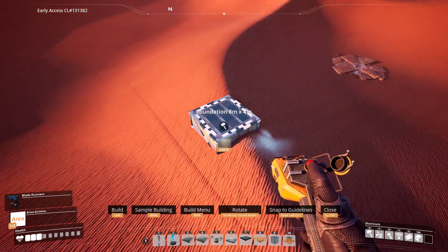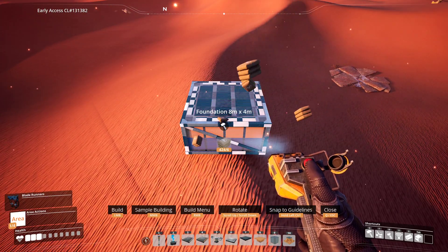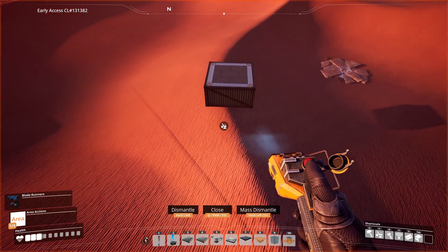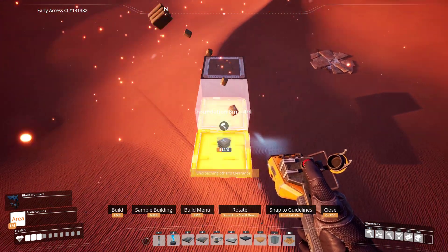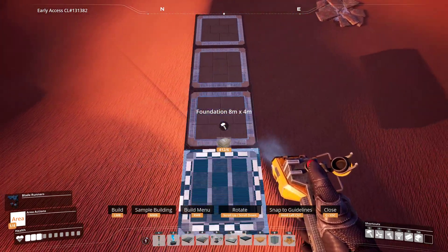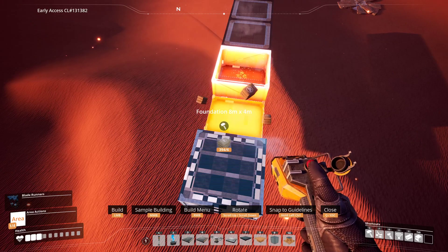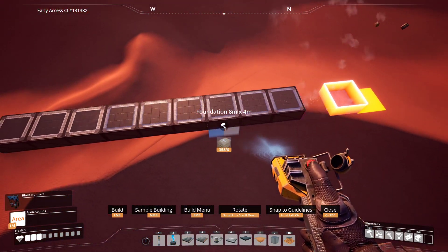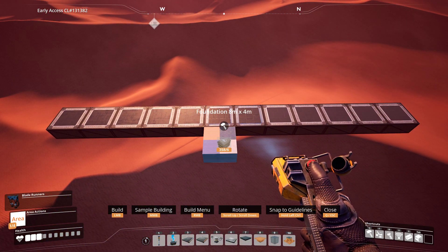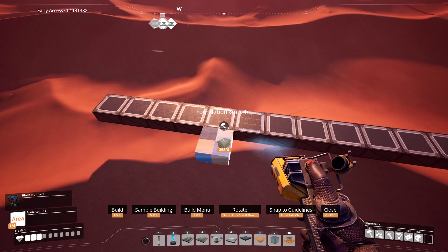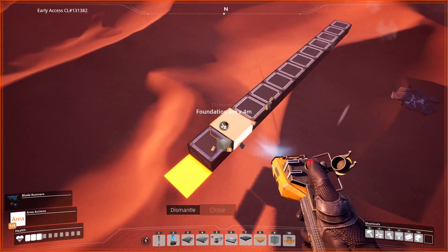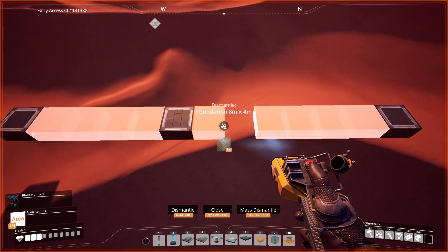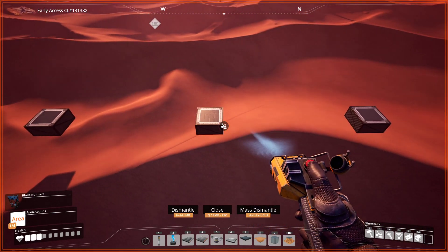I start off by building a section of foundations at the height I want — this could be off a factory I already have built, but usually it's off the world grid. I build it to the size I want the outer dimension to be, building out to both sides from the center point. The main thing is to make sure I have an odd number — here I have five on one side and six on the other, which won't work well, so I add one more. Then I delete the blocks between the outer two and the middle foundation, which makes it easier to delete everything later.